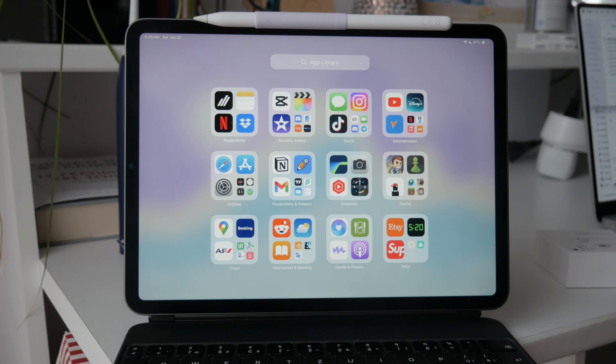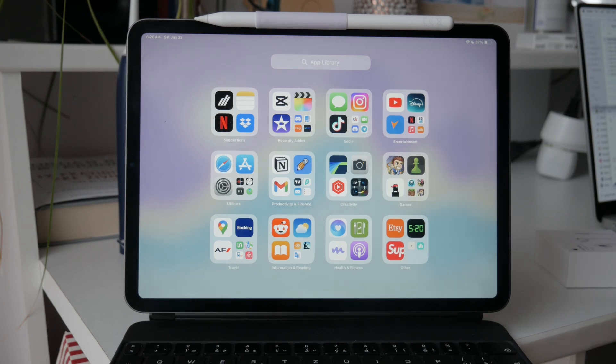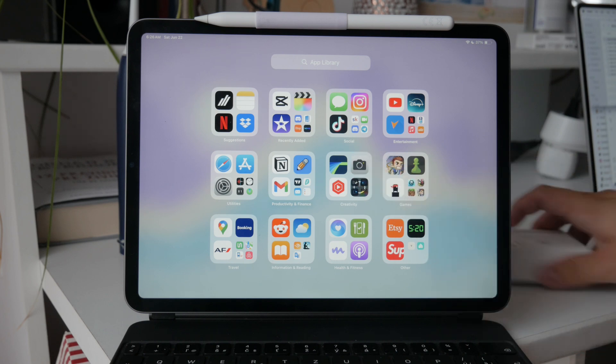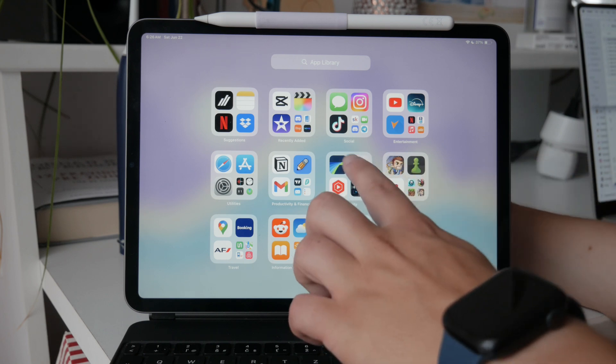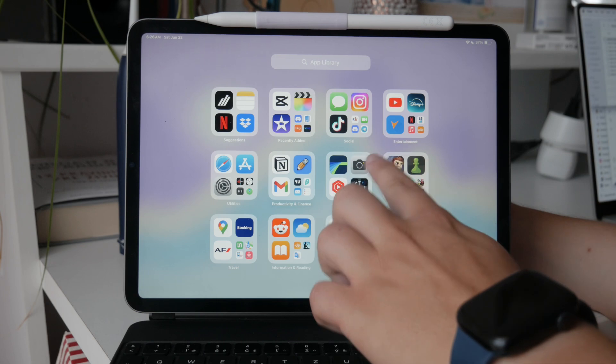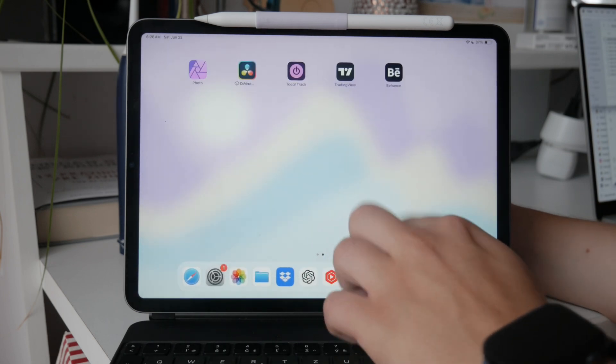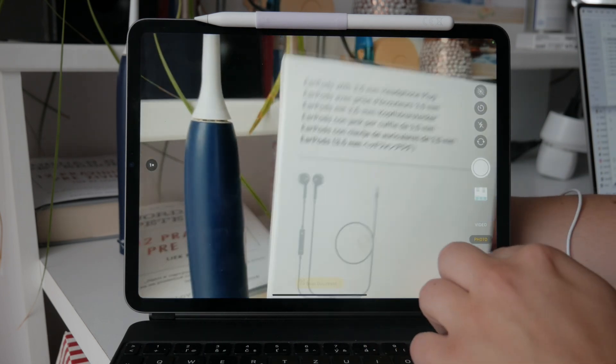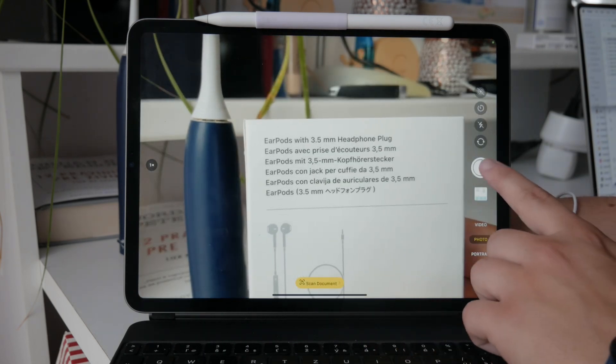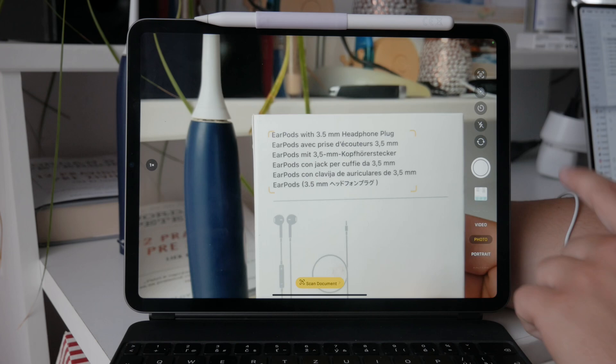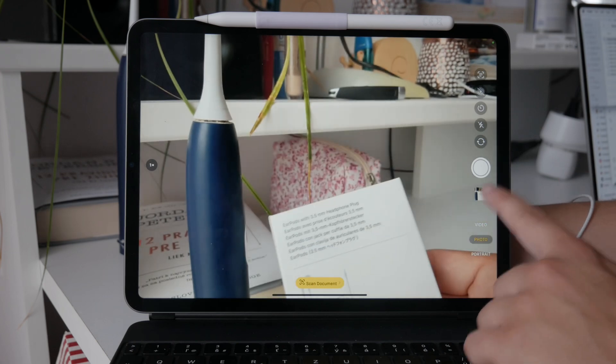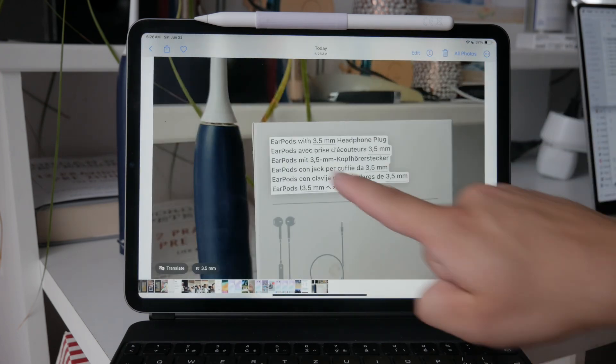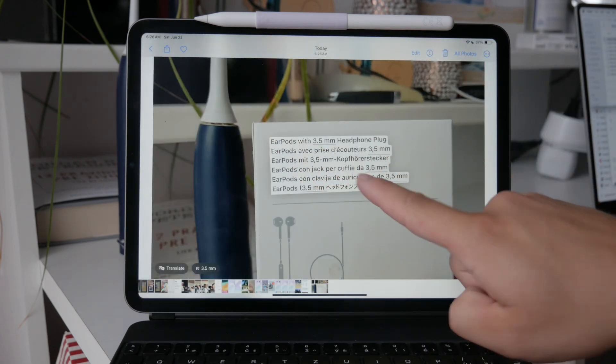Additionally, the scan text feature is also available in the Photos app. If you have a photo with text in your gallery, you'll notice an icon that represents text detection. Tap this icon to highlight and select the text in the photo. From there, you can copy the text and use it as needed.